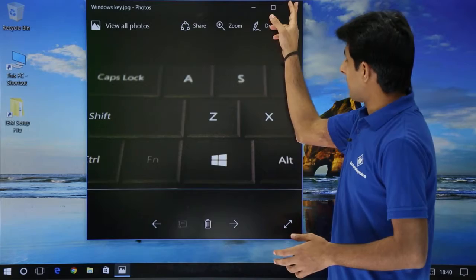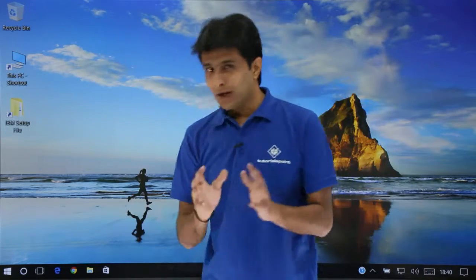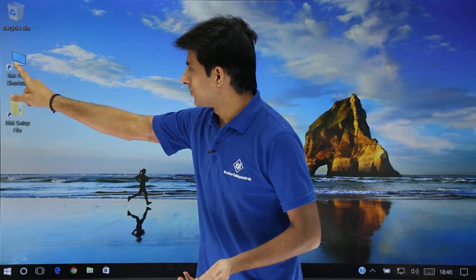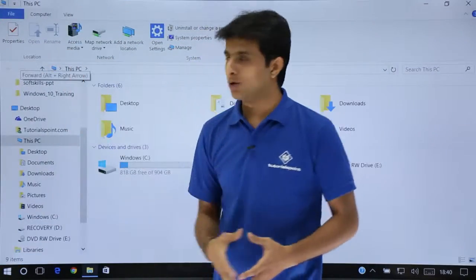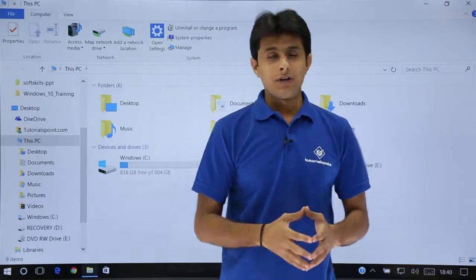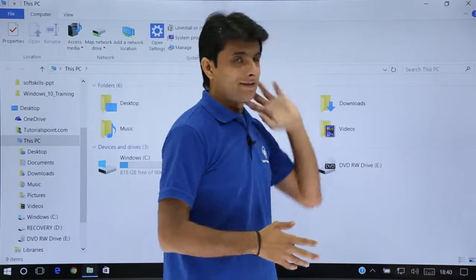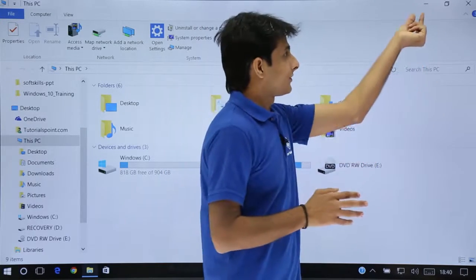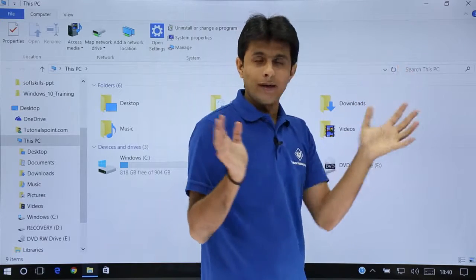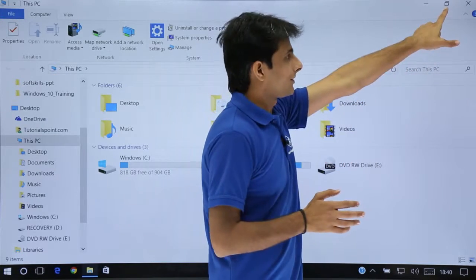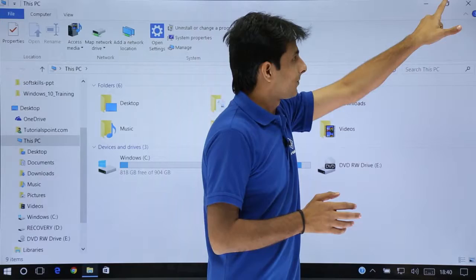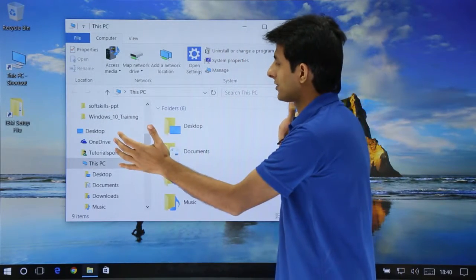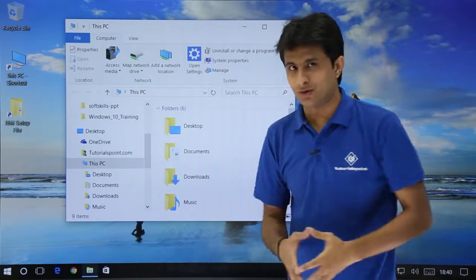I'll close this and open a window — let's open the 'This PC' shortcut by double clicking. By default you'll get this kind of window. If you want to minimize it you can use the first button, and if you want to make it a smaller size you can use the second option — clicking it will reduce the size of the window.